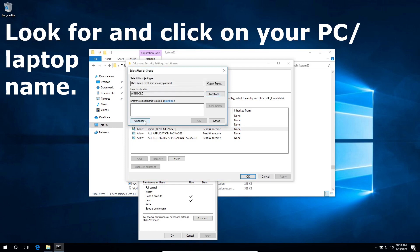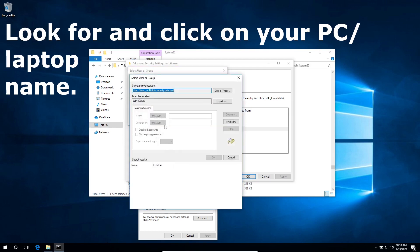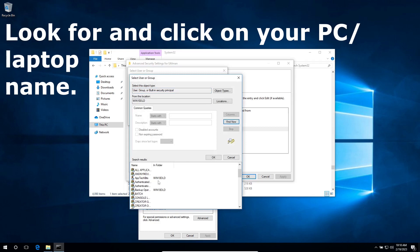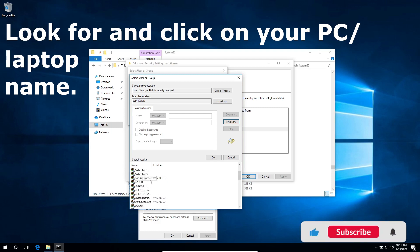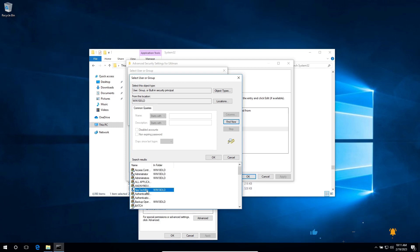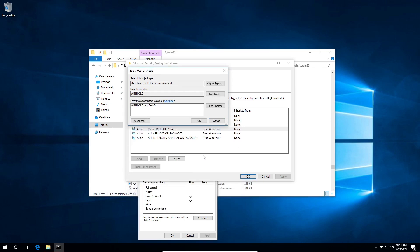Click on change, click on advance, find now. Click on this one, click on OK, click on OK.